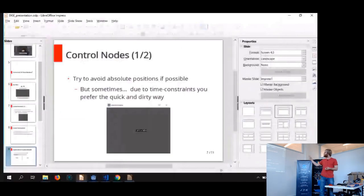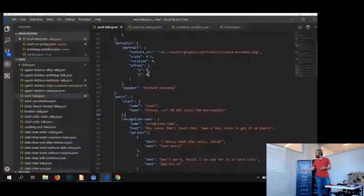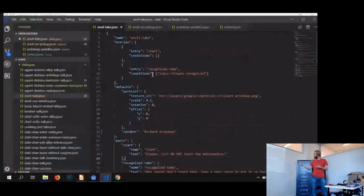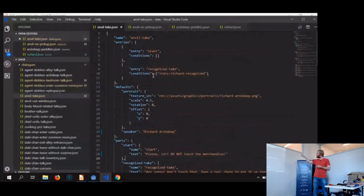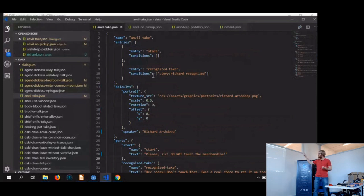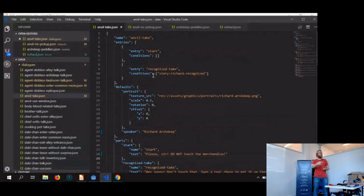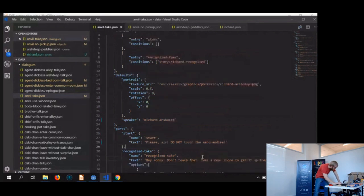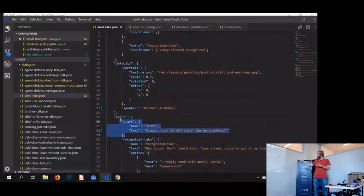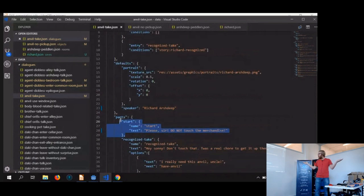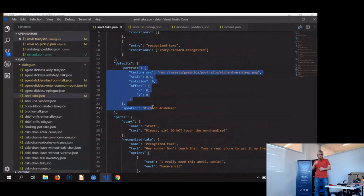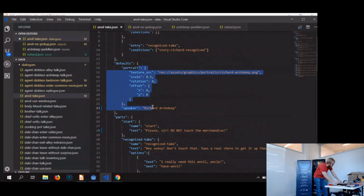So in our case this just means that we just have some JSON. So if you take, if you try to take the anvil, this is the text for taking the anvil. And we have some entries. We have some name, of course. We have some entries, like you have the start, and the start is the default actually. And we have another entry, and that's if the guy Richard, he recognized you, and then you can take the anvil. But before that it always goes to the entry start, the default entry, which is, it's written here, and it's just like, okay, please sir, do not touch him, I can die, and that's it. And we also have the portrait and name for the speaker. And in that way we can make really complex stuff, really complex dialogues, without having to meddle into the Godot itself.